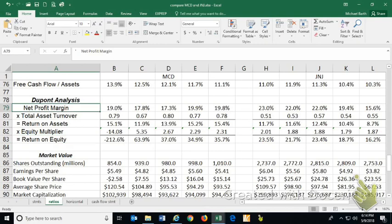Net profit margin, net income per dollar of sales, gives you a measure of how profitable the sales operations are. The higher that number, generally, the more profit they make per sale.